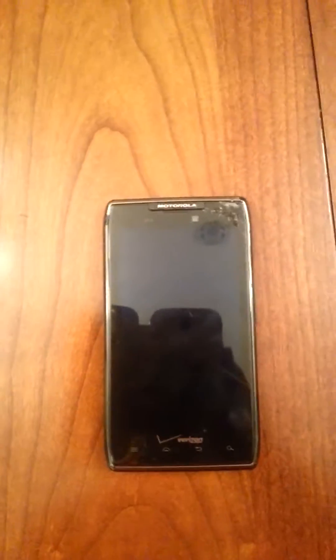Hey, what's up YouTube? So, today, this is actually my first video ever. Today I'm going to be showing you how to get Android Lollipop on the Motorola Droid Razor XT912.